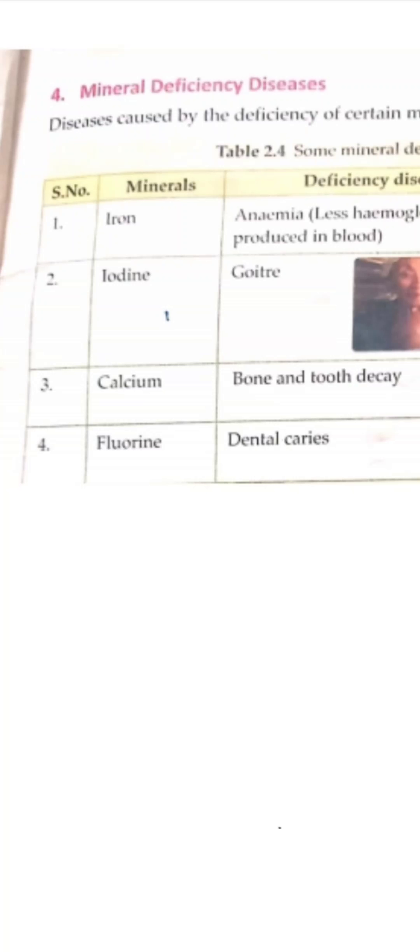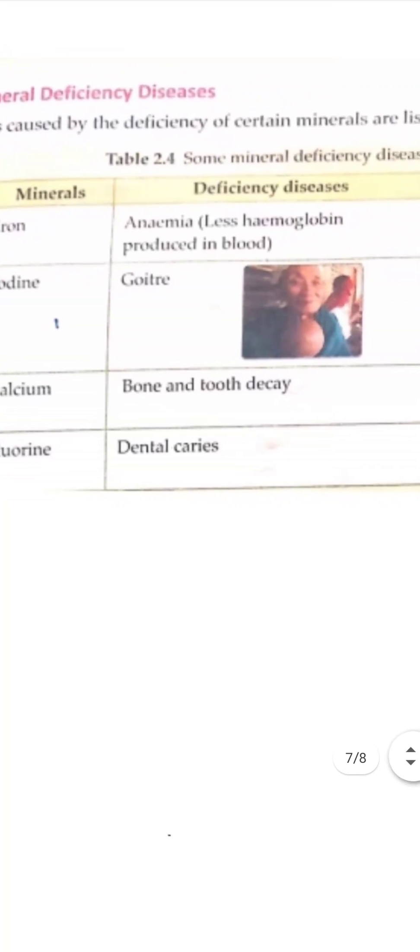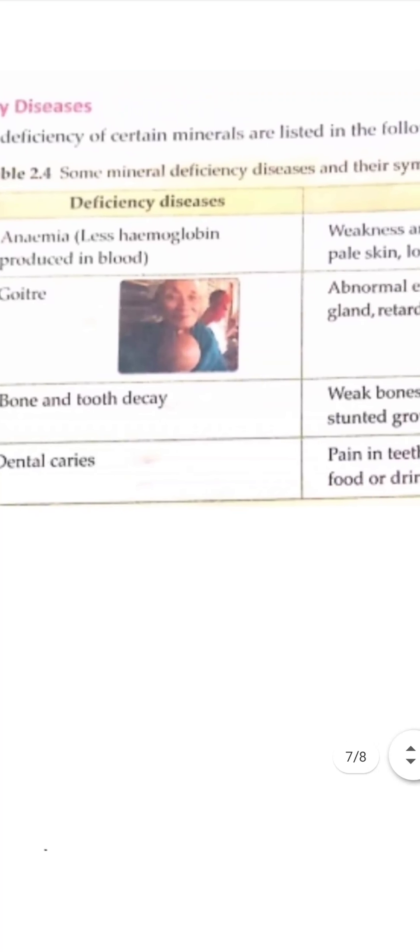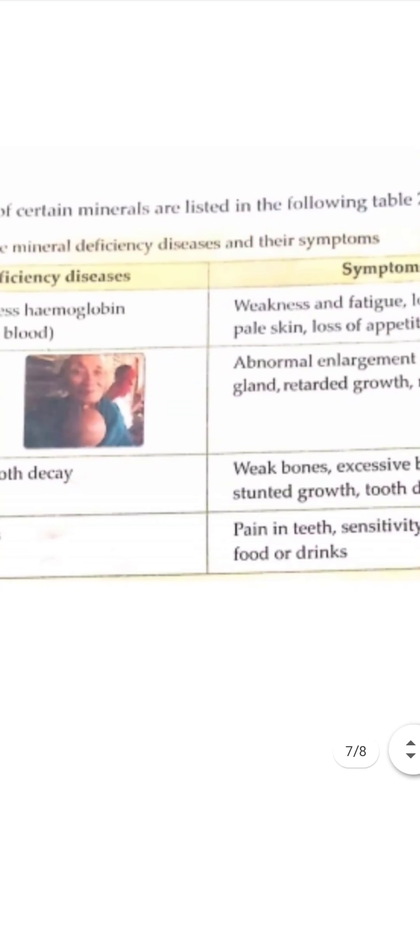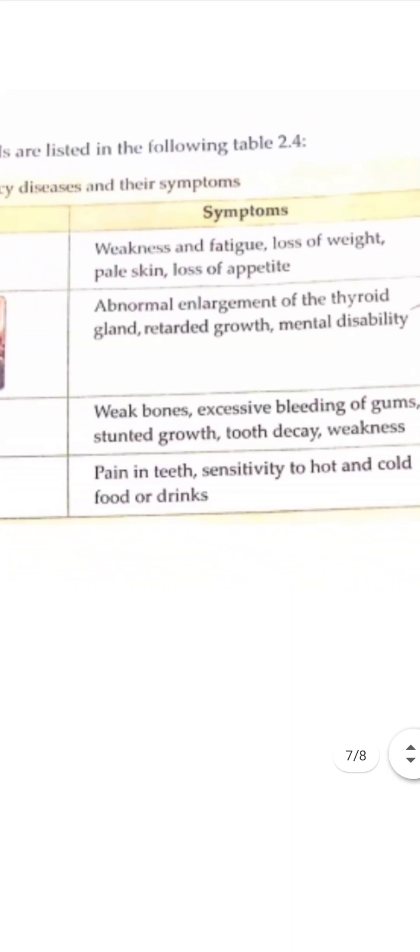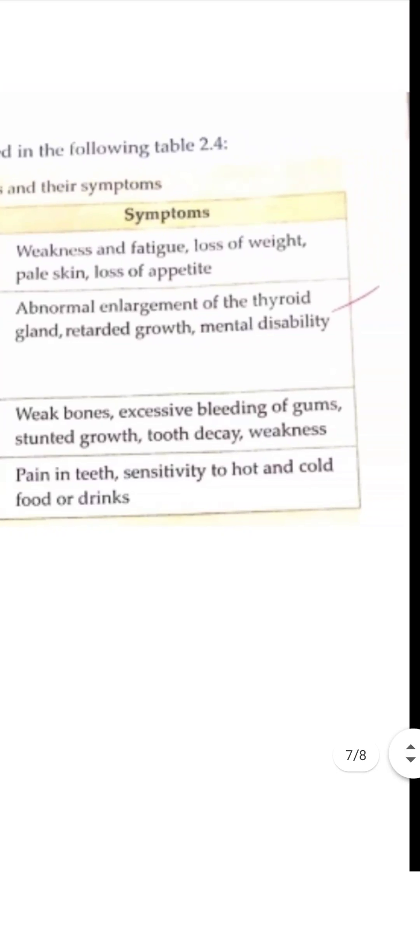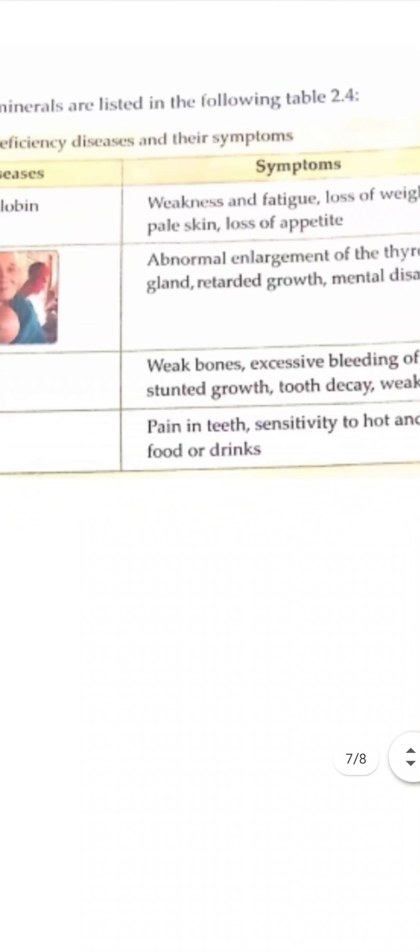The next deficiency disease is due to lack of calcium. Lack of calcium causes bone and teeth decay. The bone becomes weak, excessive bleeding of gums, and stunted growth, tooth decay and weakness.